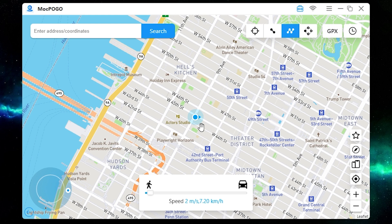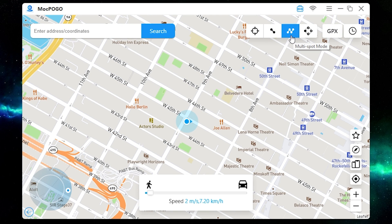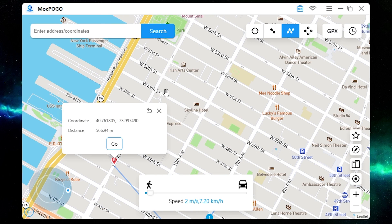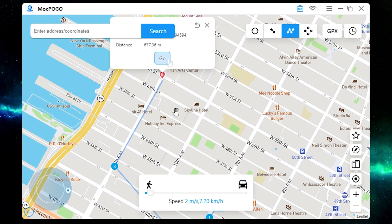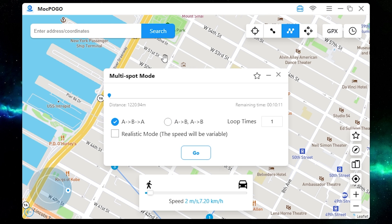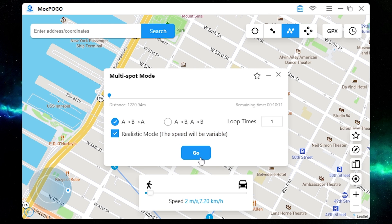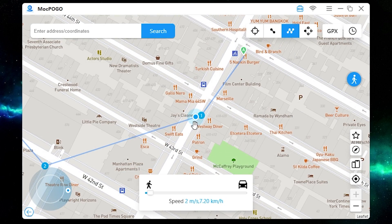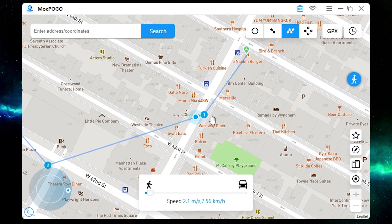You can also add several spots. To do this, select multi-spot mode and add your desired points on the map. It has a realistic mode where the speed will be variable. Press go and now as you can see it walks through all the points.